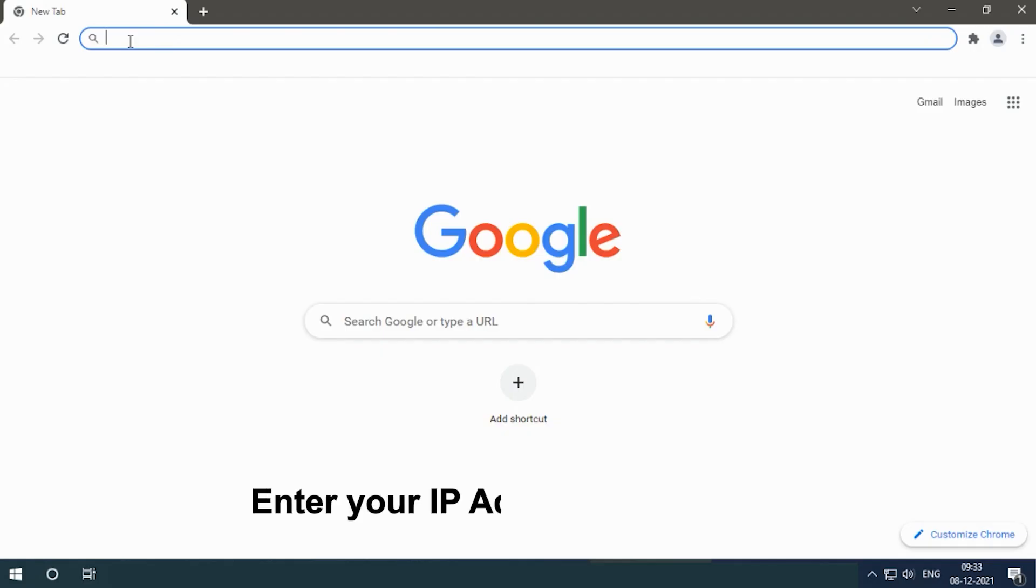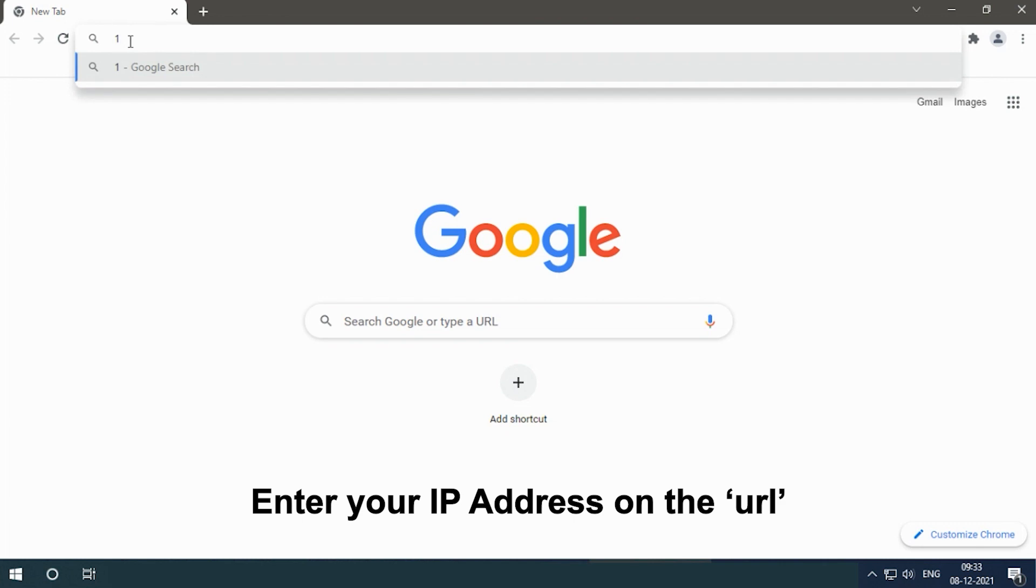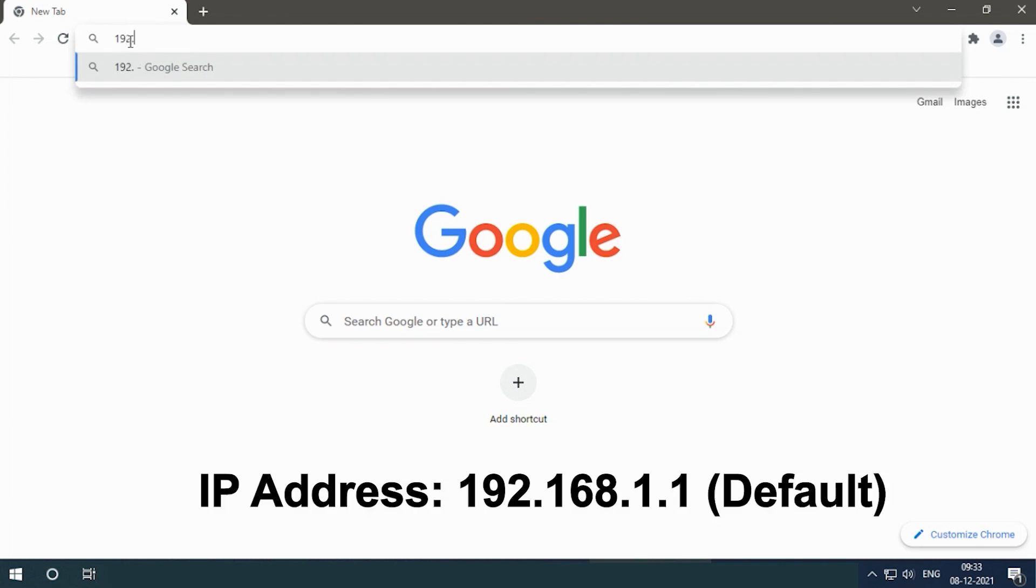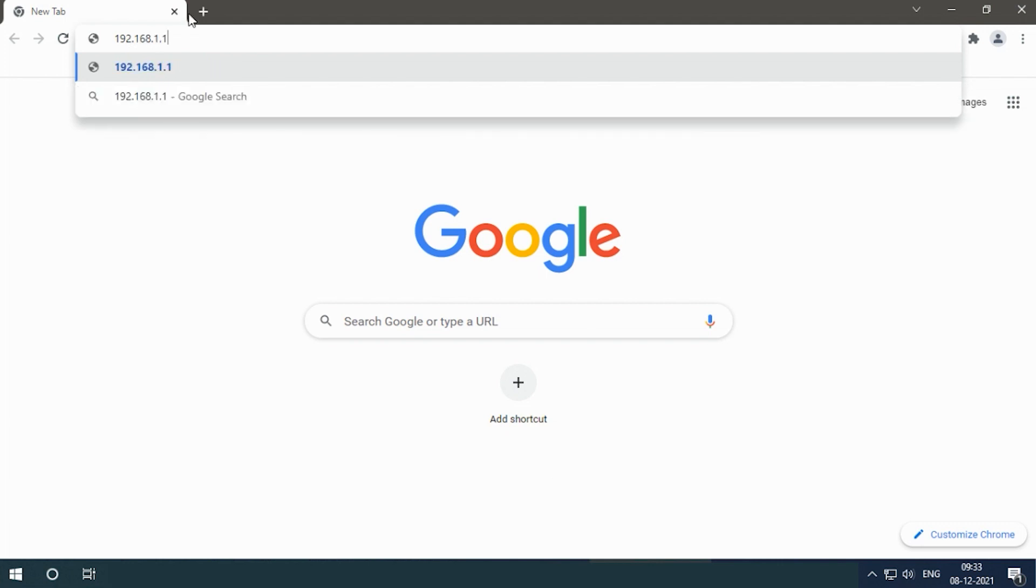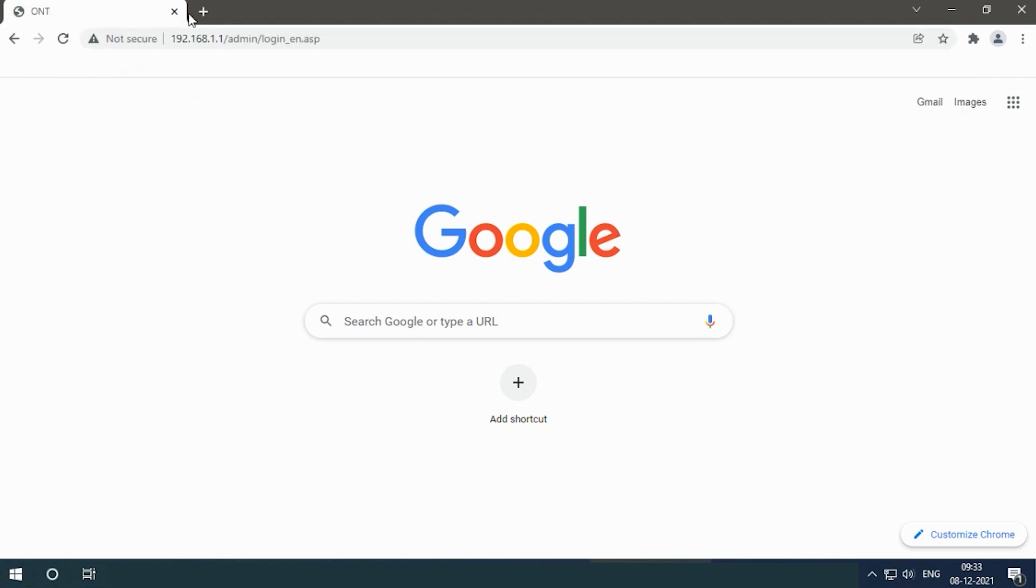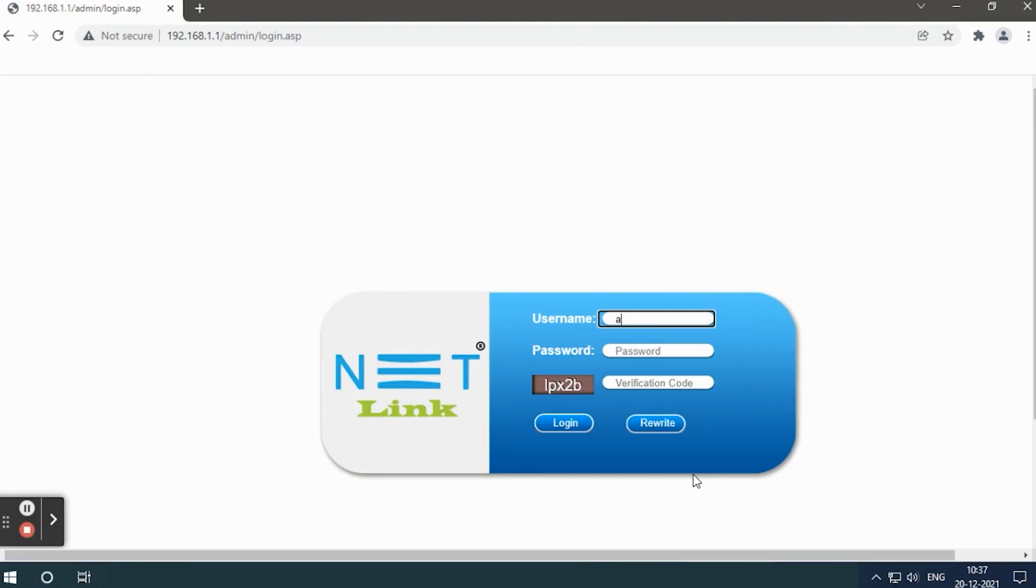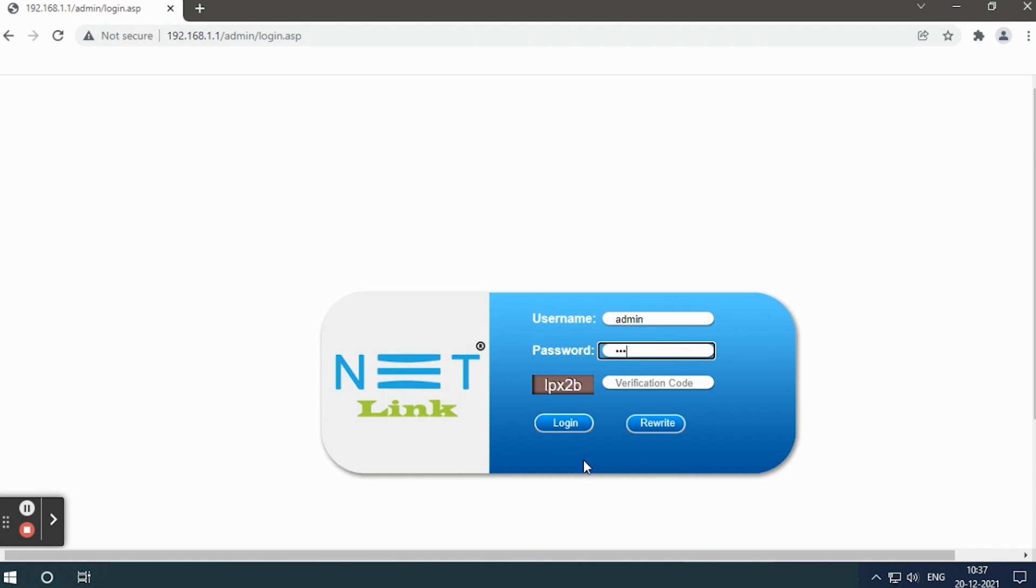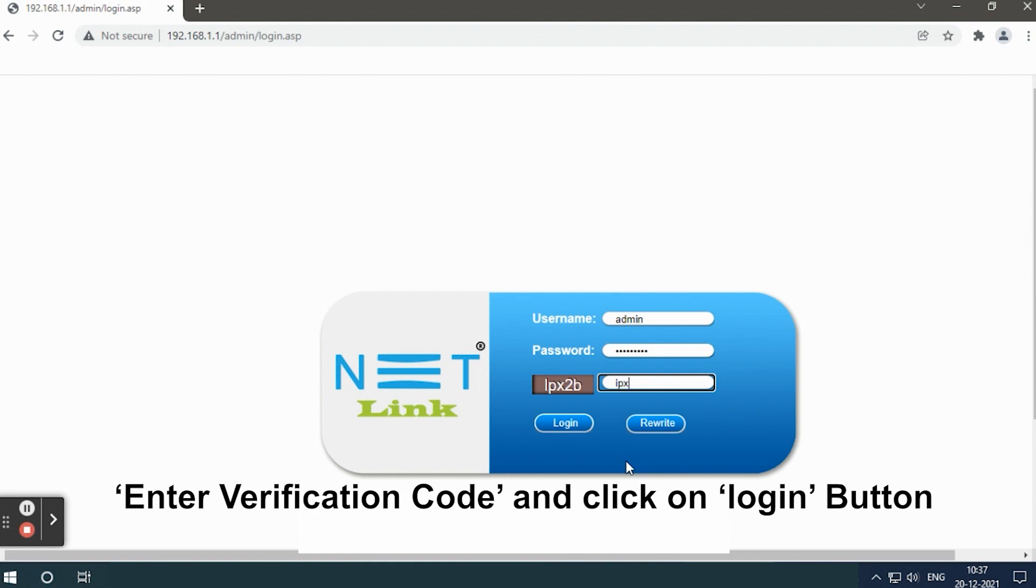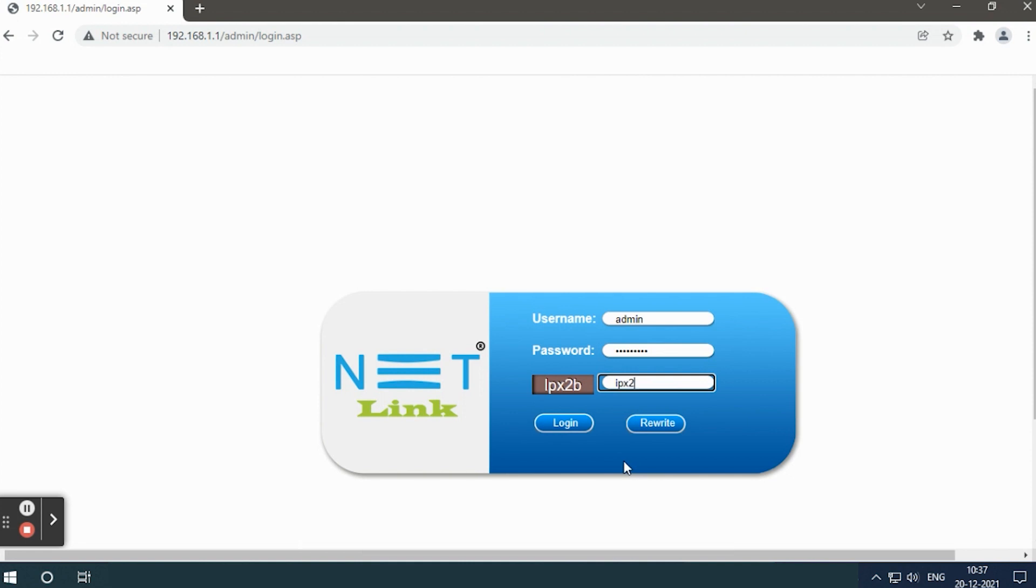Enter your IP address in the URL: 192.168.1.1. A dialog box will appear. Type your username and password, enter the verification code, and click the login button.